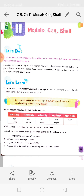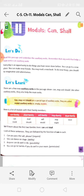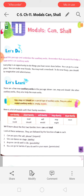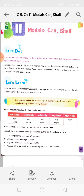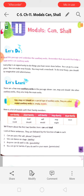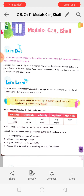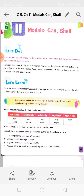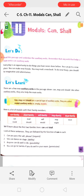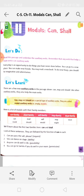There are a few new auxiliary verbs in the passage above: Can, May, and Should. Like other auxiliary verbs, they also help the main verbs. Can, May, and Should are a special type of auxiliary verbs. They are called modal auxiliary verbs, or simply modals.